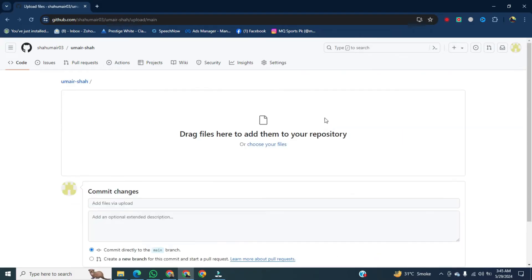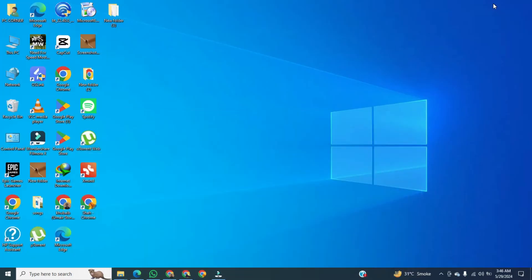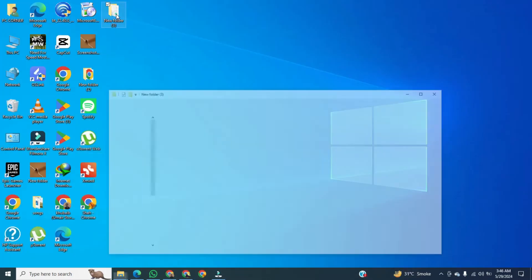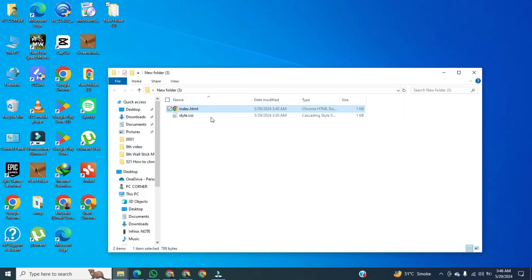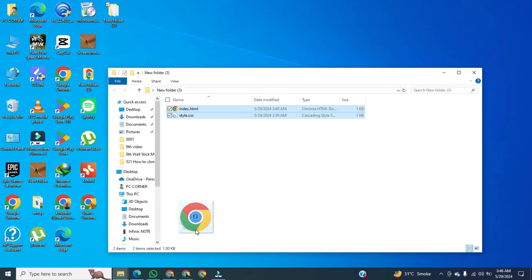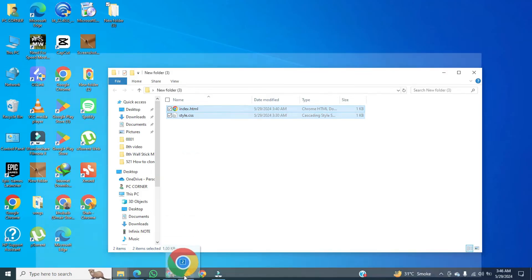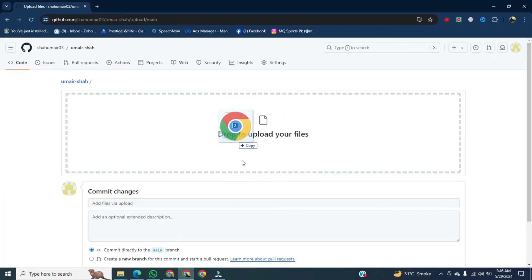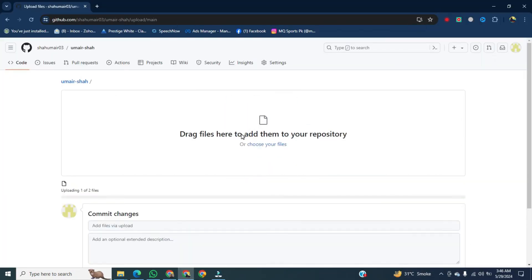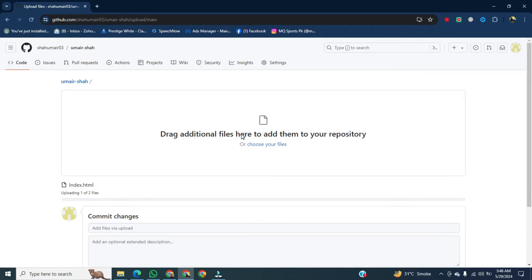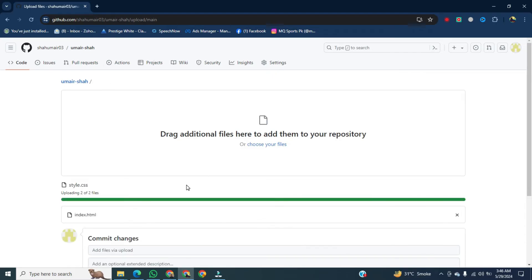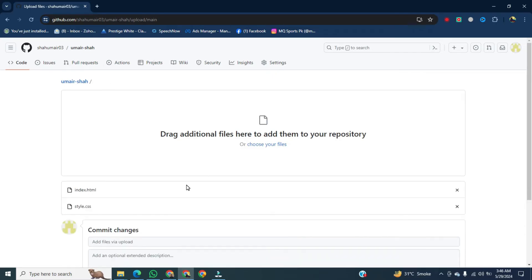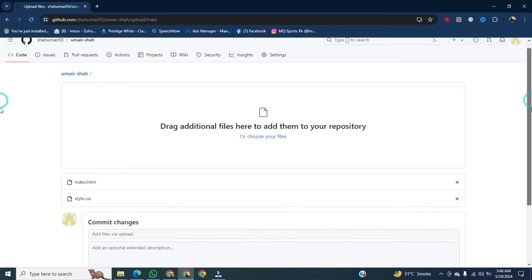A new window will open. Here we will drag and drop our files. Close this window and drag the files. Once they are uploaded completely, go below and click on commit changes.